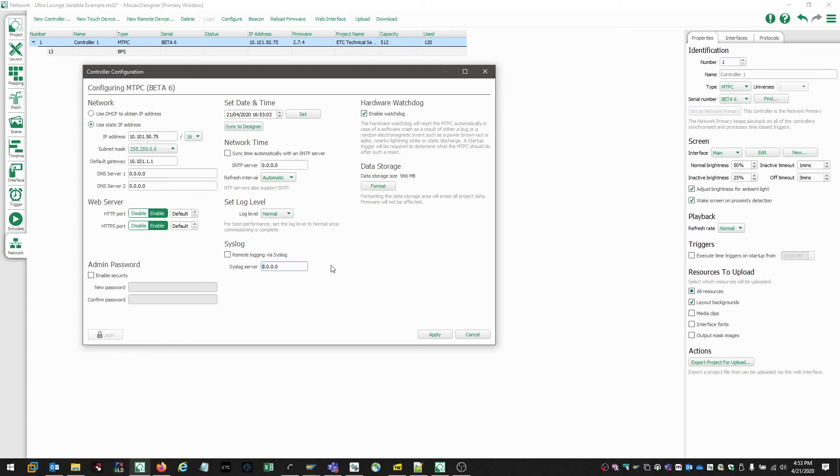So now that we've made our changes, we can go ahead and choose the Apply function. And these will commit the settings to the controller.